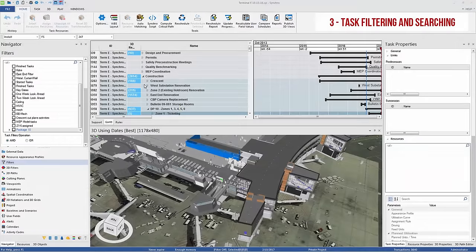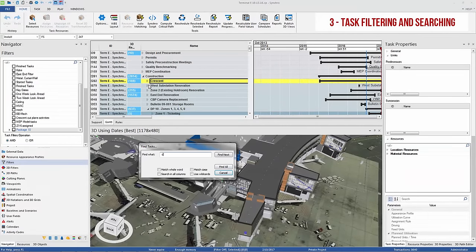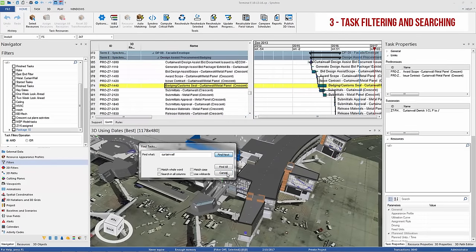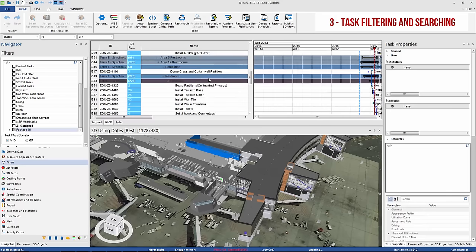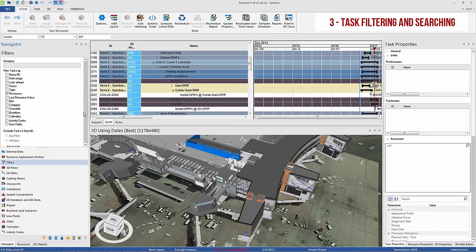To make the 4D process easier, Synchro features powerful schedule and 3D filtering and searching tools, including the ability to filter by names, user fields, lookahead, date range, activity codes, company, critical pass, and task status.